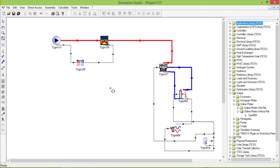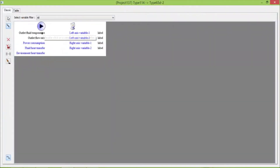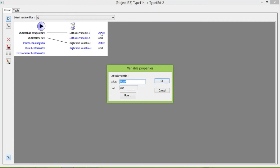Let's check what is going on. I will have outlet temperature and flow rate.